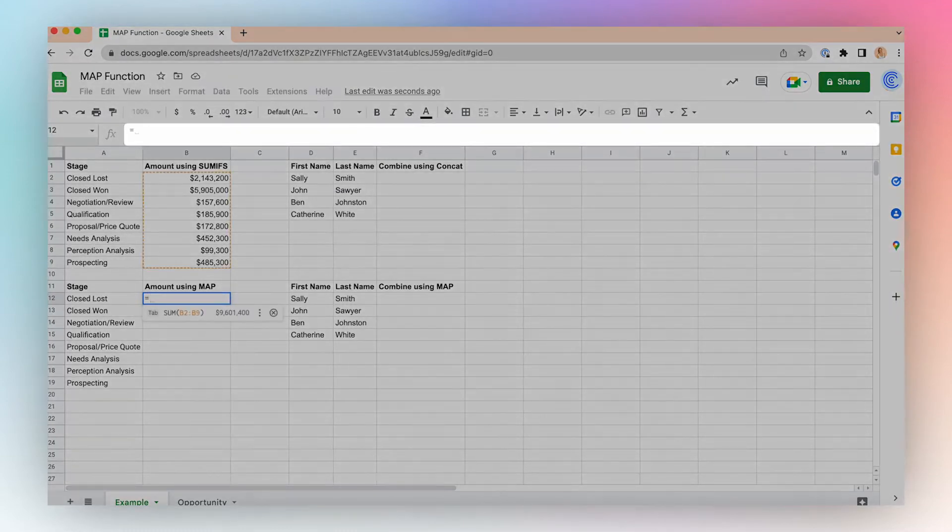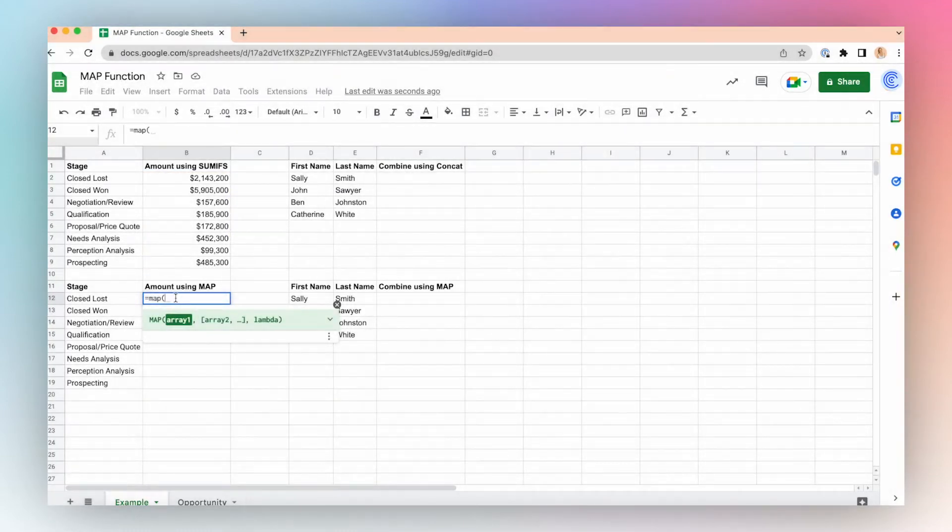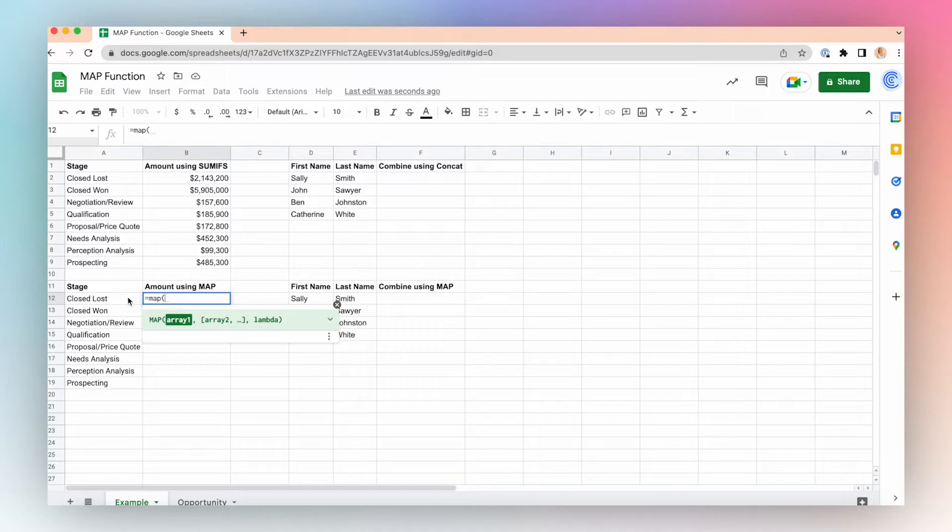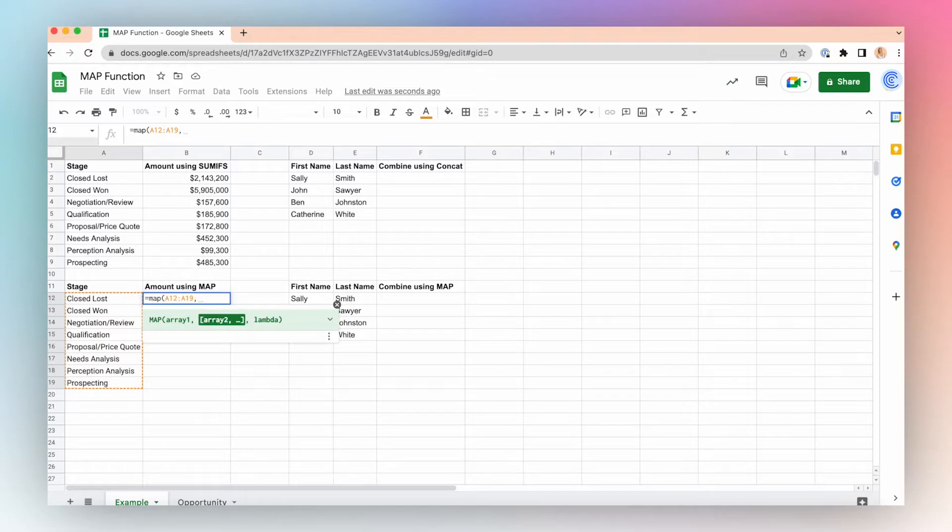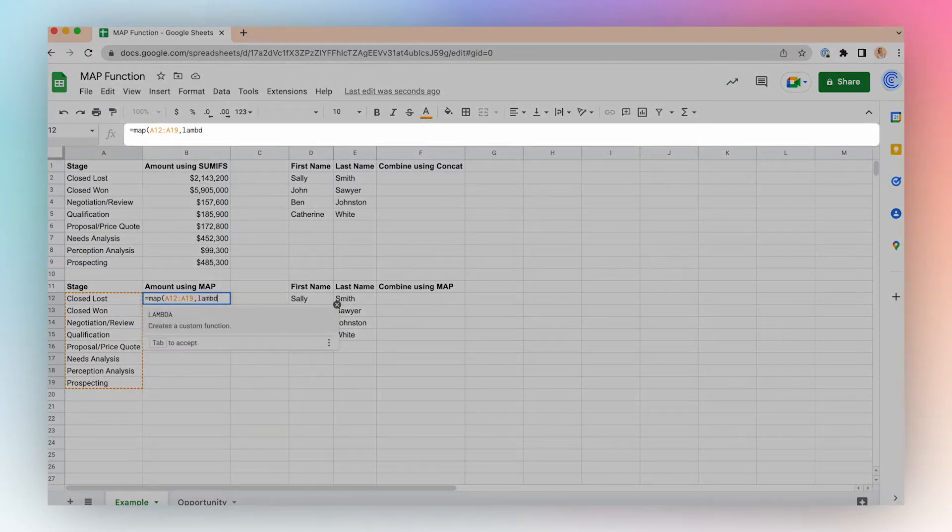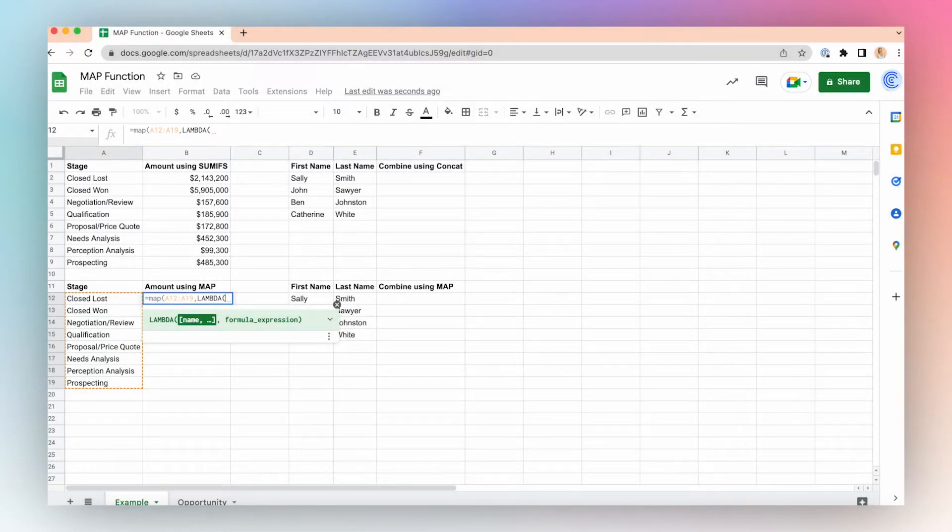Let's do equals MAP, open parentheses. This is where I'll choose my stage array. I have all of my unique stages from my Salesforce data, so I will highlight my first array, click comma. We'll ignore the second array. Instead, we'll write Lambda and create our Lambda function. Here we can actually reuse the function that we wrote before with the SUMIFS. So I'll just click enter for now.